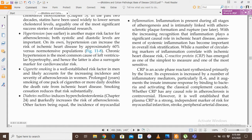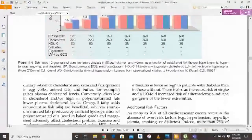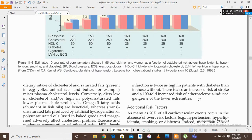Diabetes mellitus induces hypercholesterolemia and markedly increases the risk of atherosclerosis. Other factors being equal, the incidence of MI is twice as high in patients with diabetes compared to those without. There is also an increased risk of stroke and a hundredfold increased risk of atherosclerosis-induced gangrene of the lower extremities.